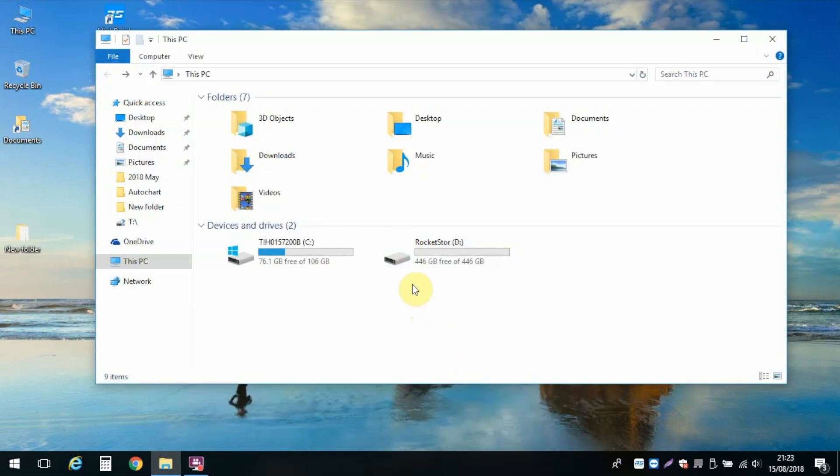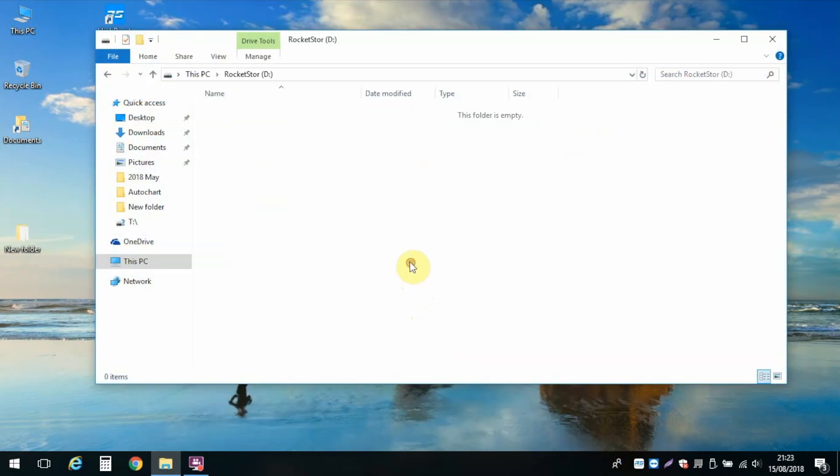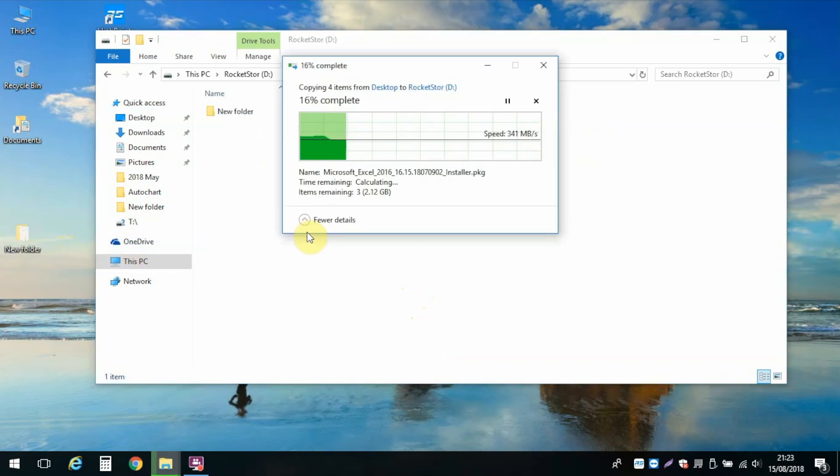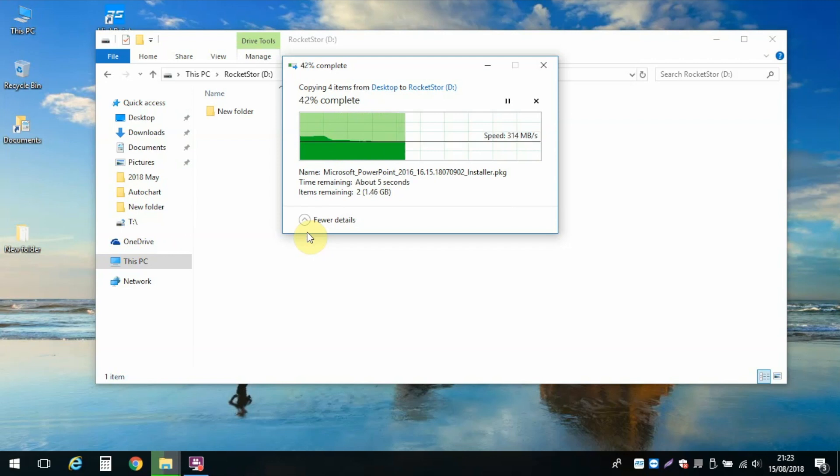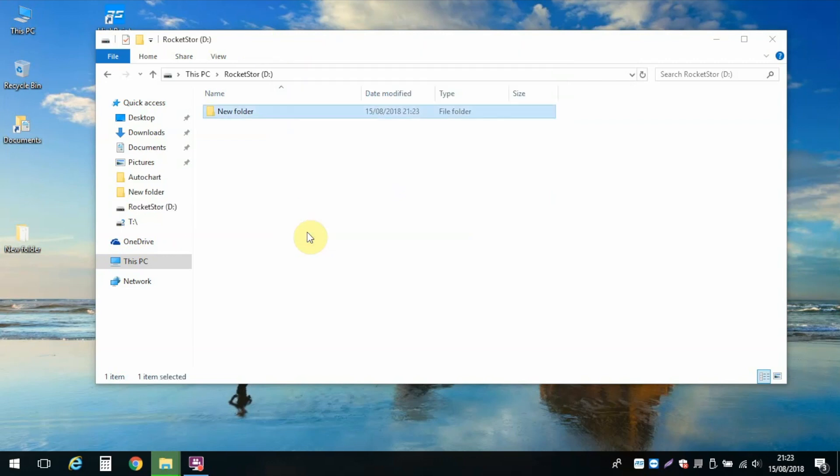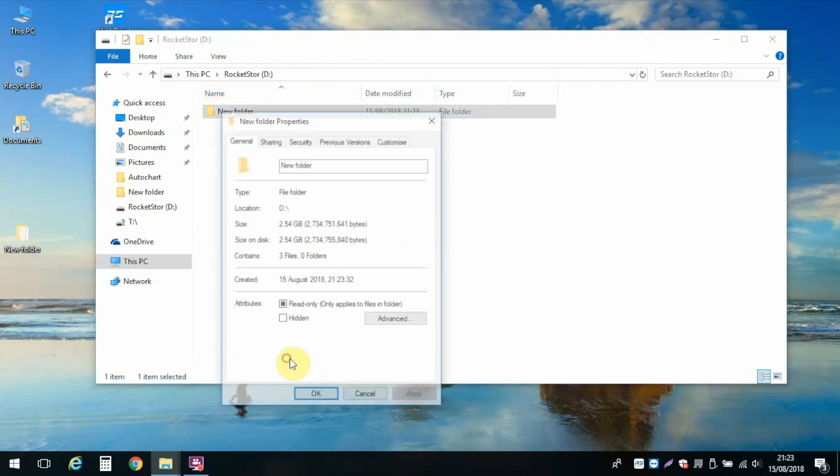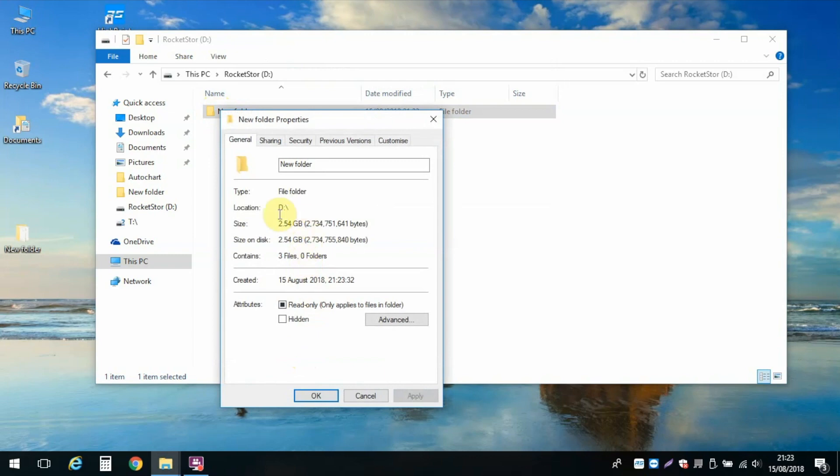File transfers were equally as good as demonstrated with this 2.5GB transfer here. Throughout testing I found the unit to be reliable and I was more than happy with the speed obtained from the two SSDs I currently have in use, leaving me with space to add an additional two drives should I need to do so. No problems here at all.